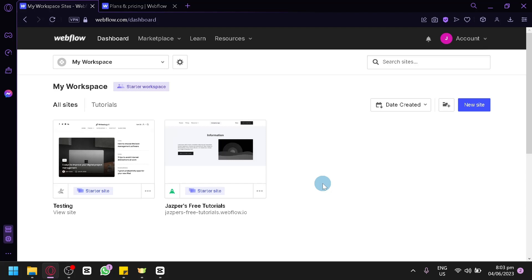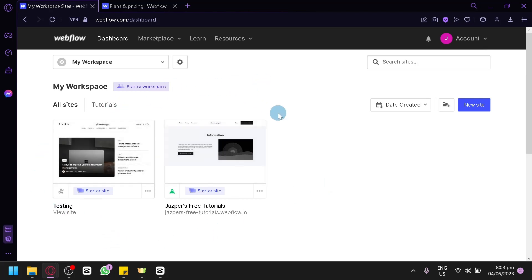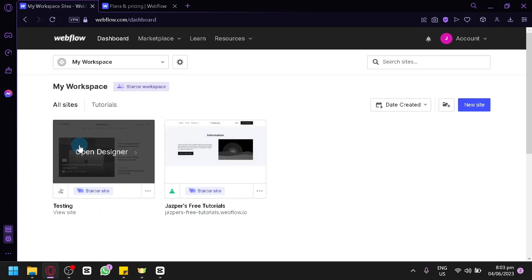After signing up or logging in to your account, this is where you will find yourself — the Webflow dashboard. This is where you will be able to see the different websites you are going to create or have already created. If you would like to edit a website, you can simply click on it to open it in another tab using the Webflow editor.